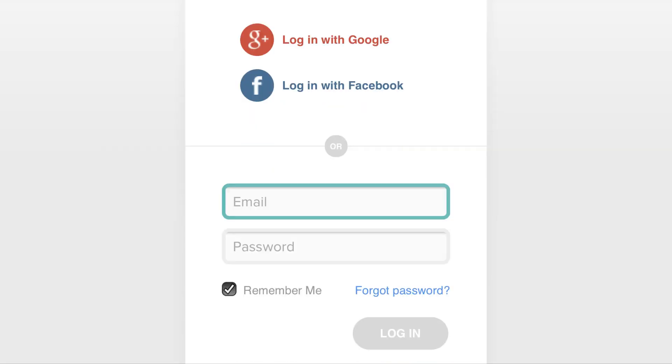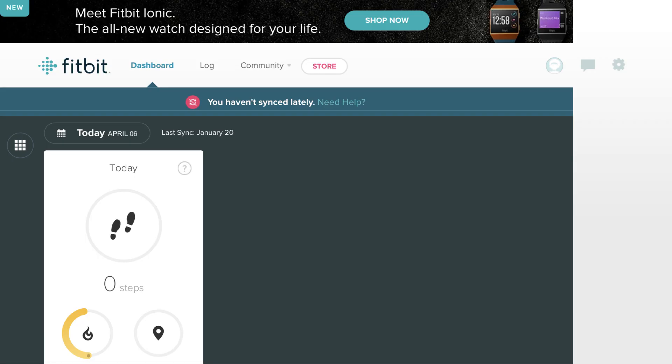Step 2. Enter the username and password associated with your Fitbit account, and then click Log In. You'll land on the dashboard for your Fitbit home screen.